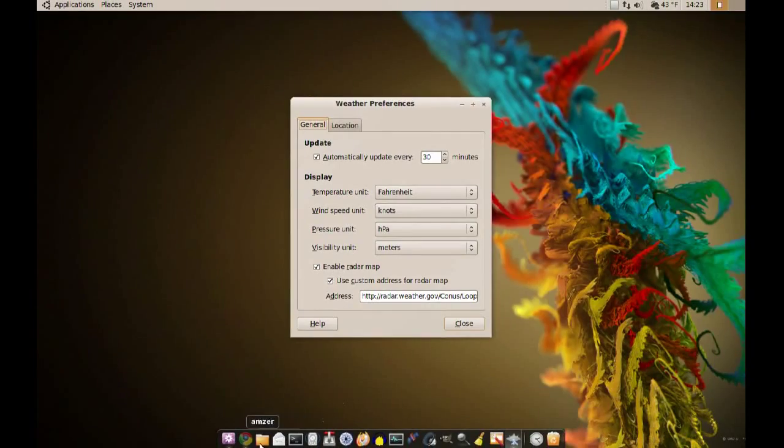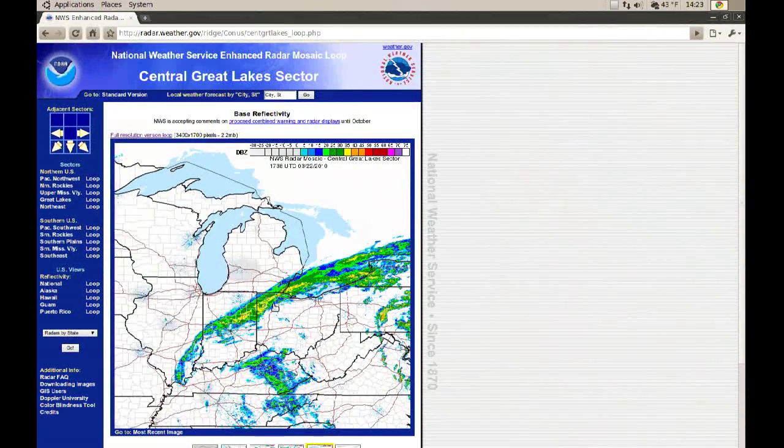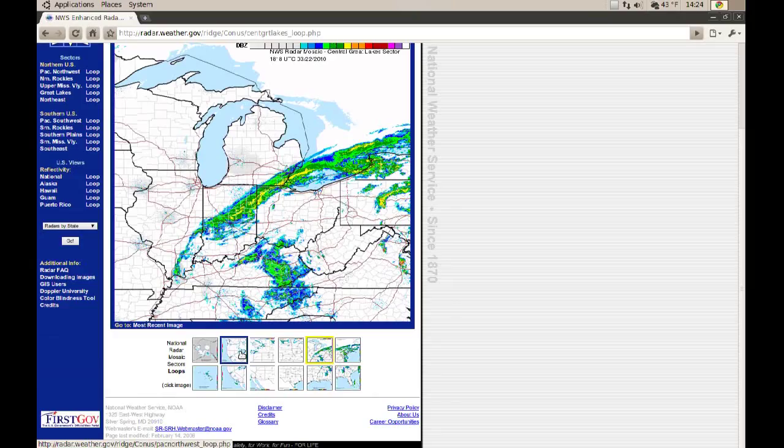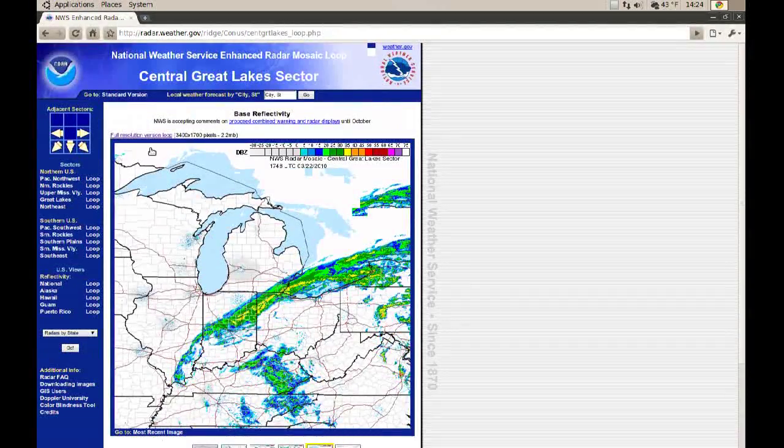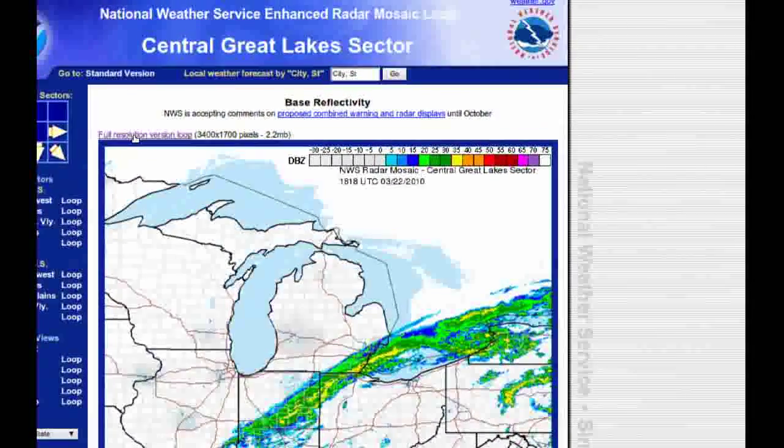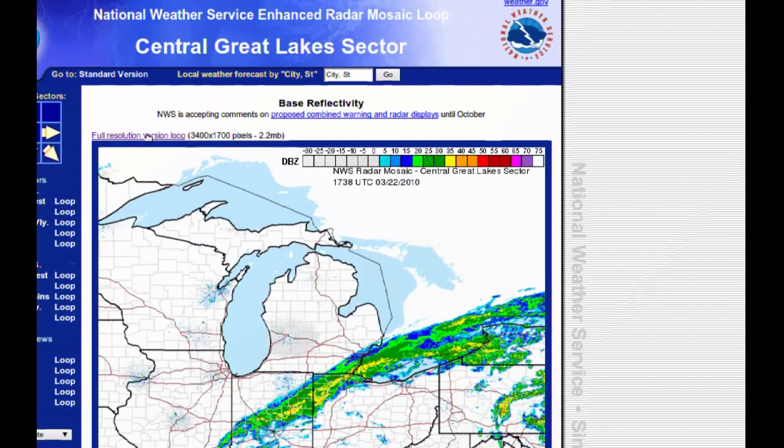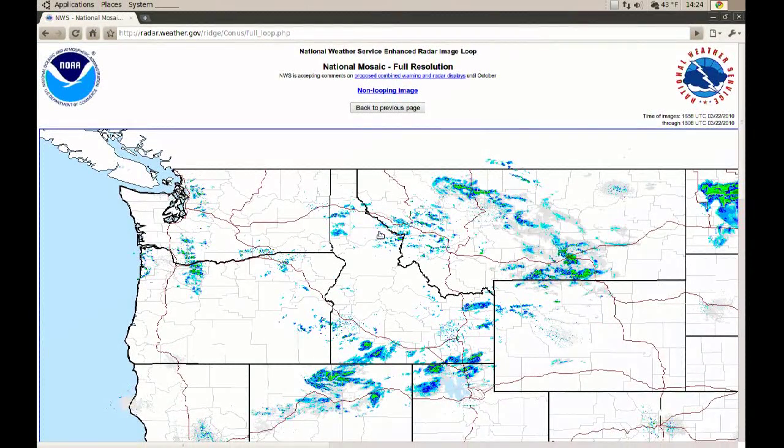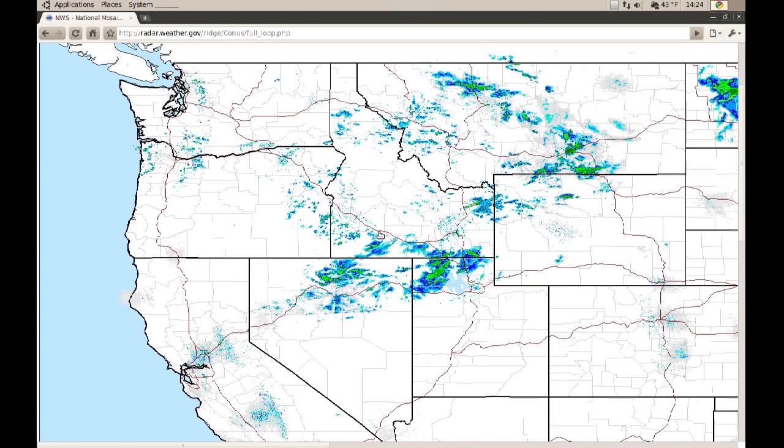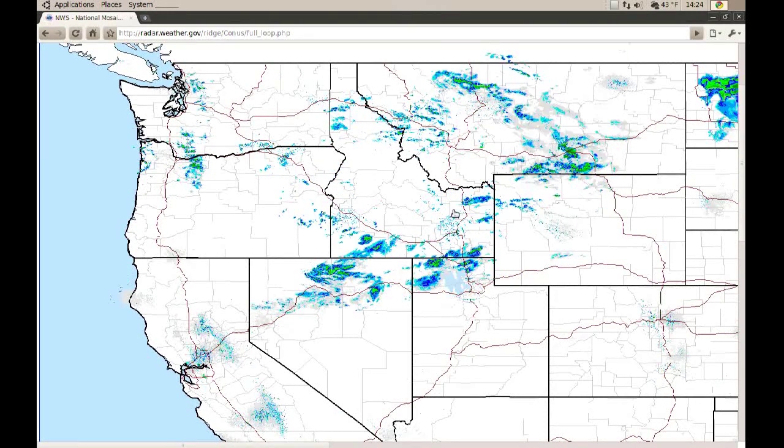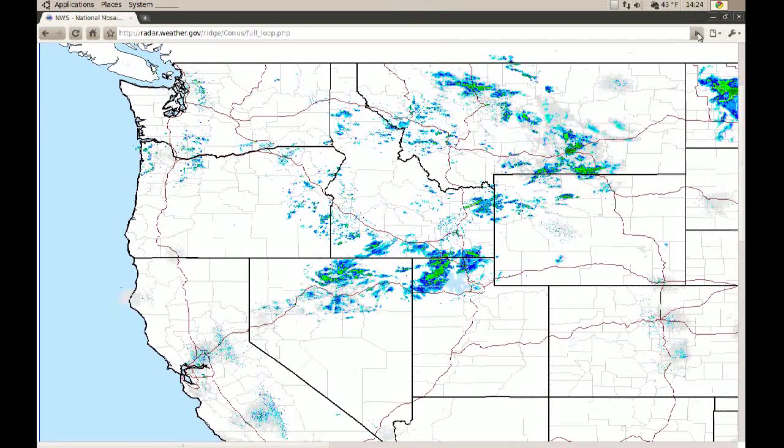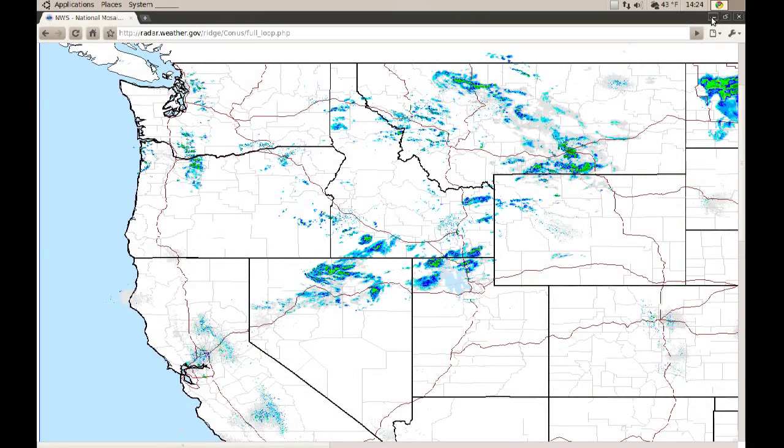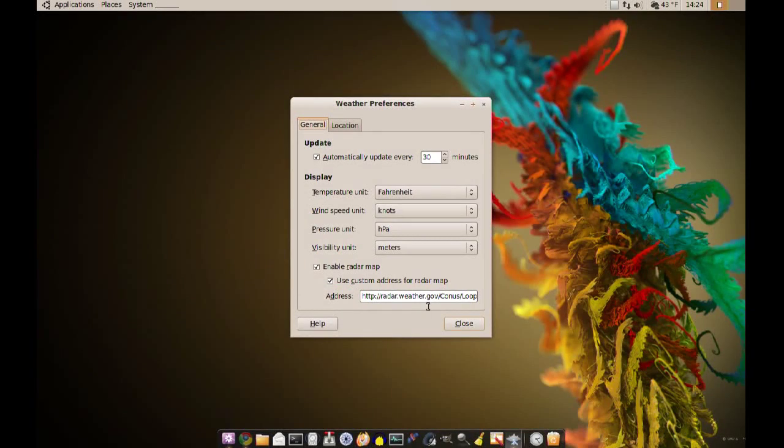Like I said, you can from this website pick your area. But if you want the whole USA, you can see up here it says full resolution version of the loop. If you click that, you should have a map of the whole USA with the loop too. You can just right click this same way and copy the image URL and paste it here. That's what I did.